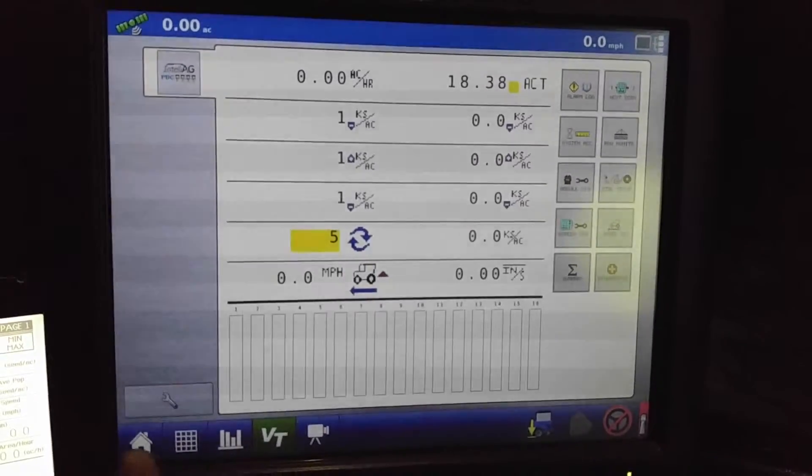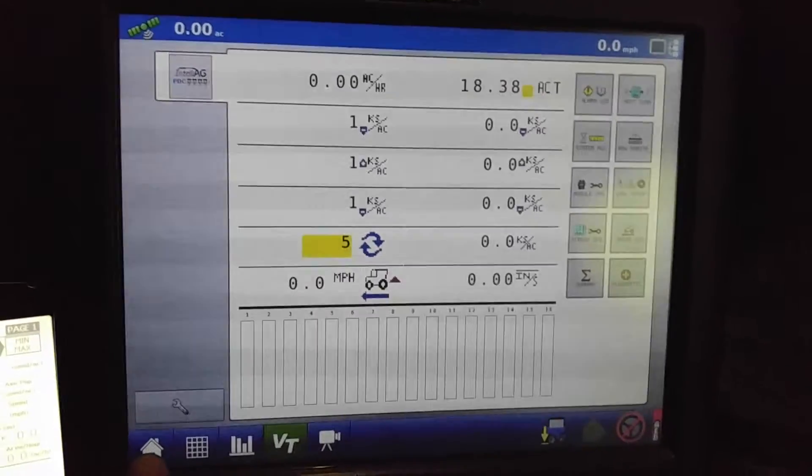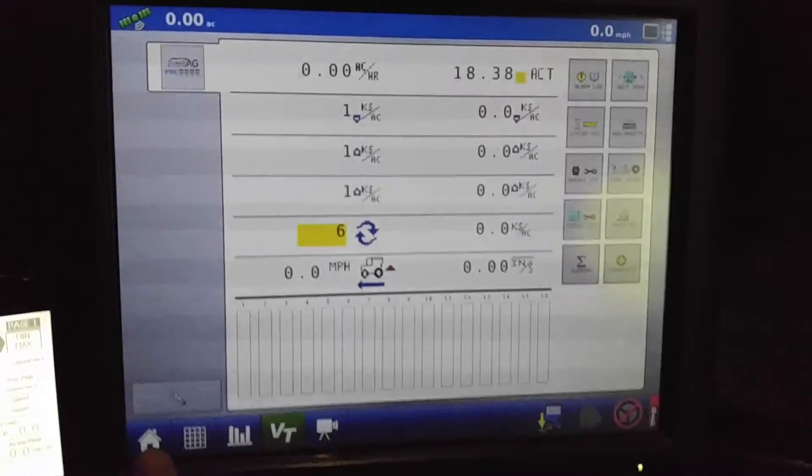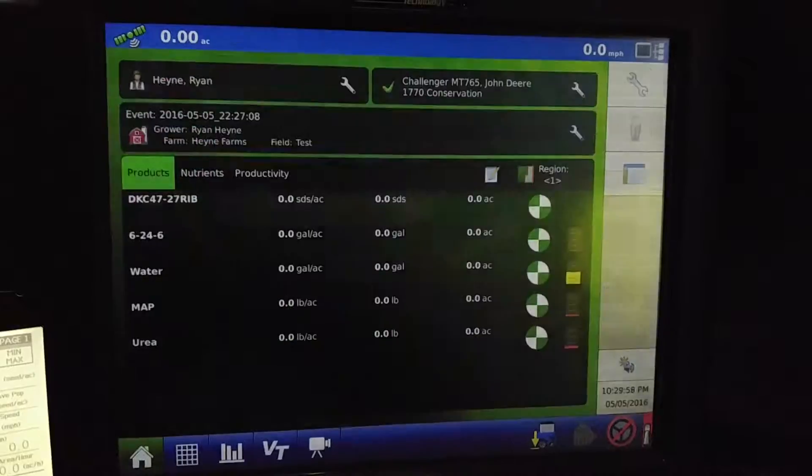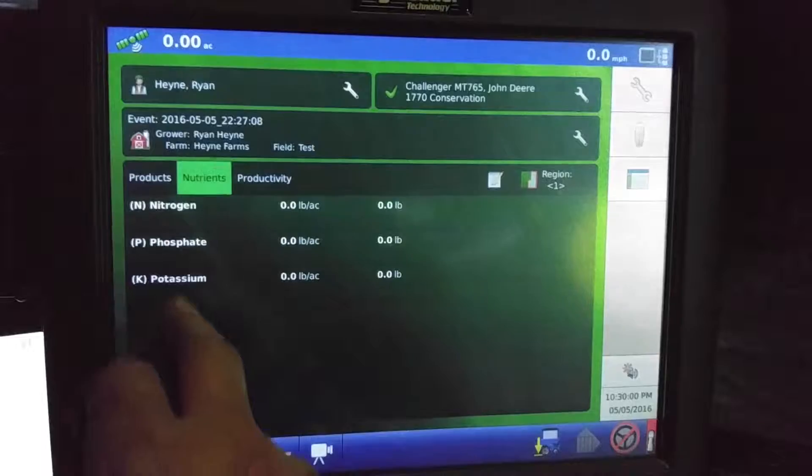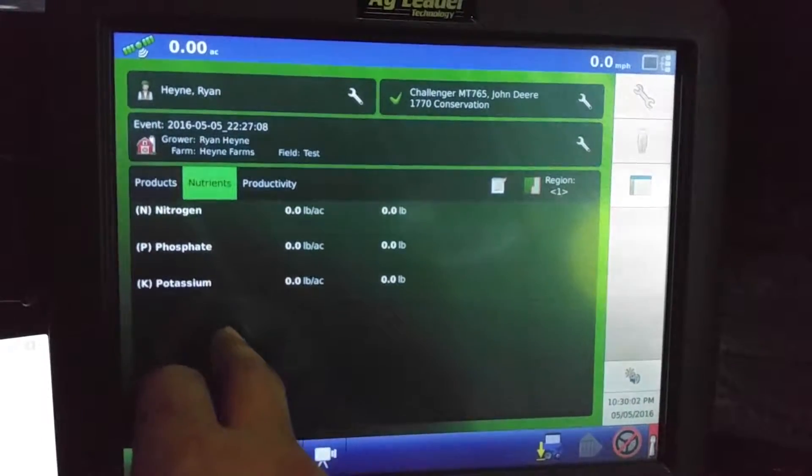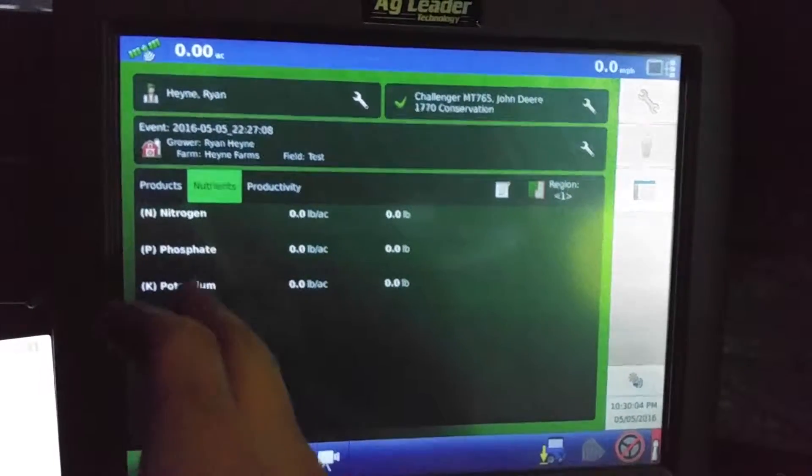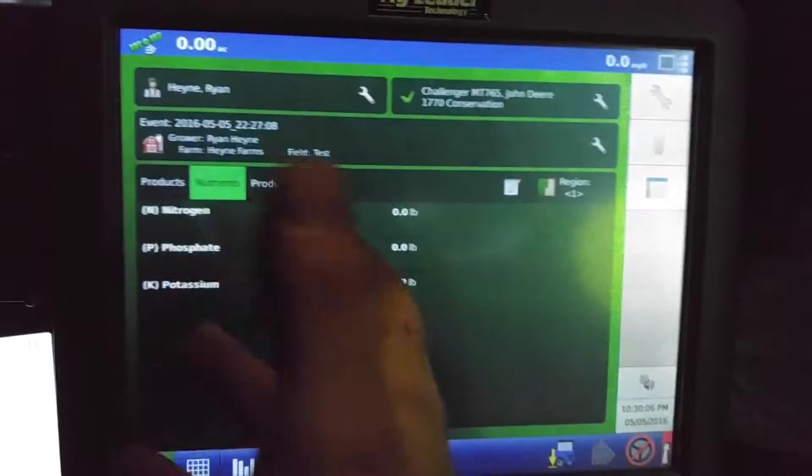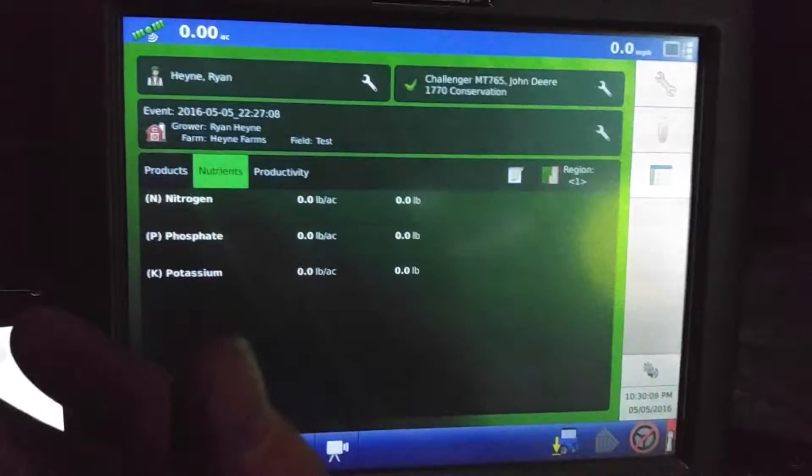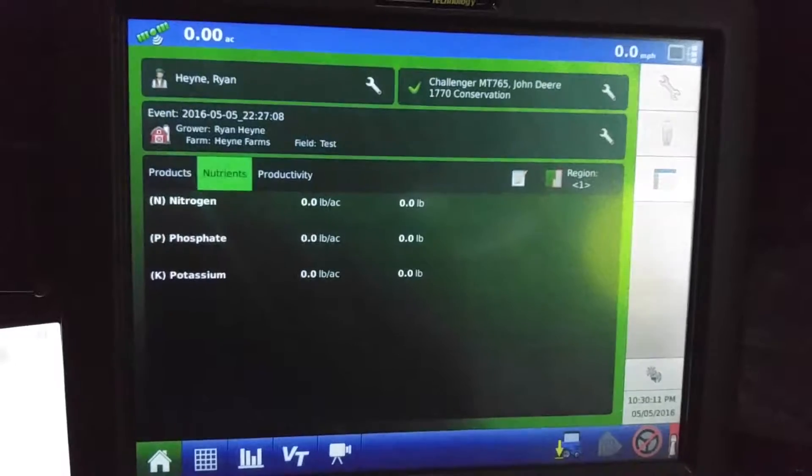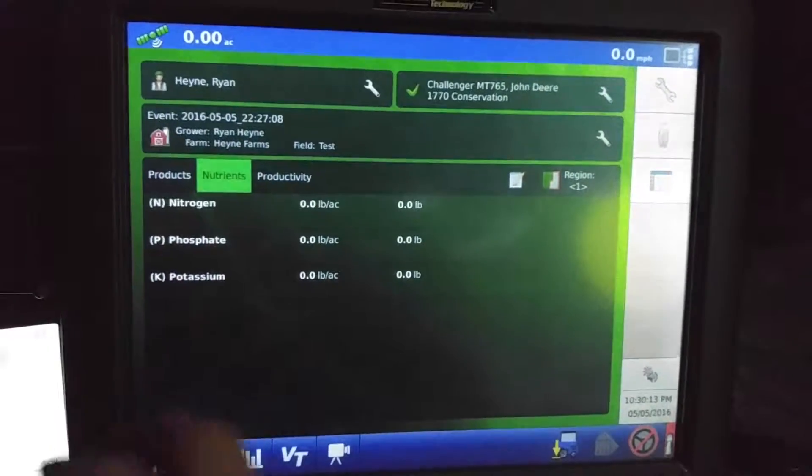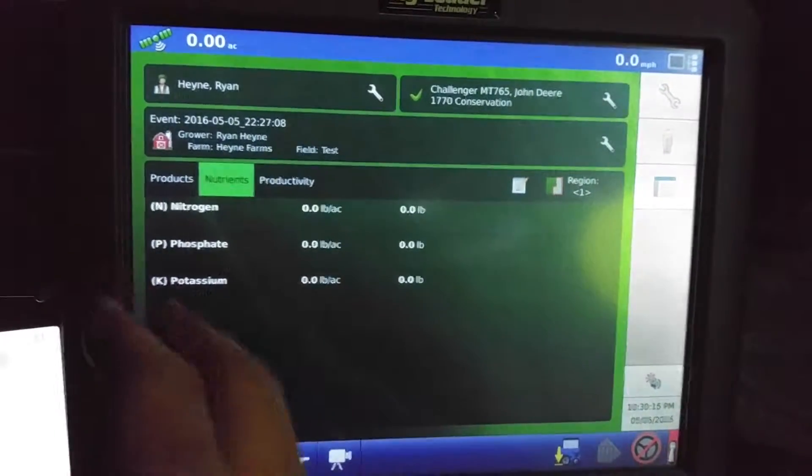And we'll get rid of that. And all that's doing is monitoring our fertilizer runs. And we can look at just the nutrients as we're planting and putting down fertilizer and such. It'll keep a total of how many N, P, and K is actually out there for actual product.